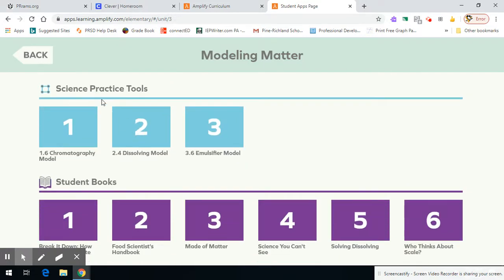You can see there's some other things in here, but I'm going to focus on the Science Practice Tools. We want number one here, the chromatography model.